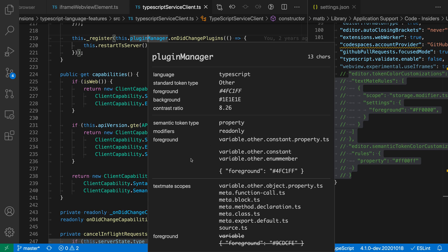So we could actually target read-only properties more specifically in either our theme or using the VS Code settings, and all of the semantic information here will override the TextMate information that is coming in by default.